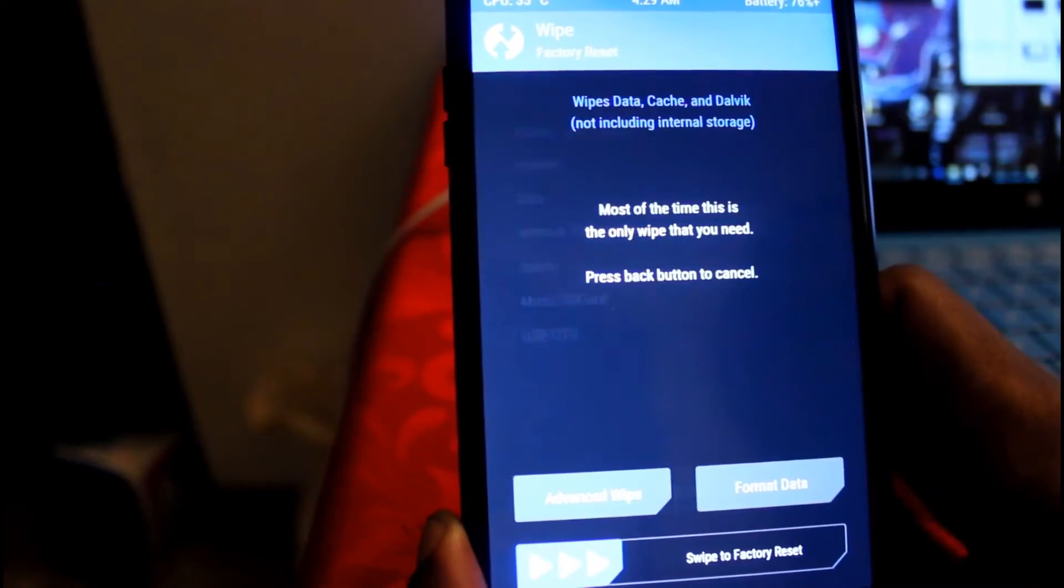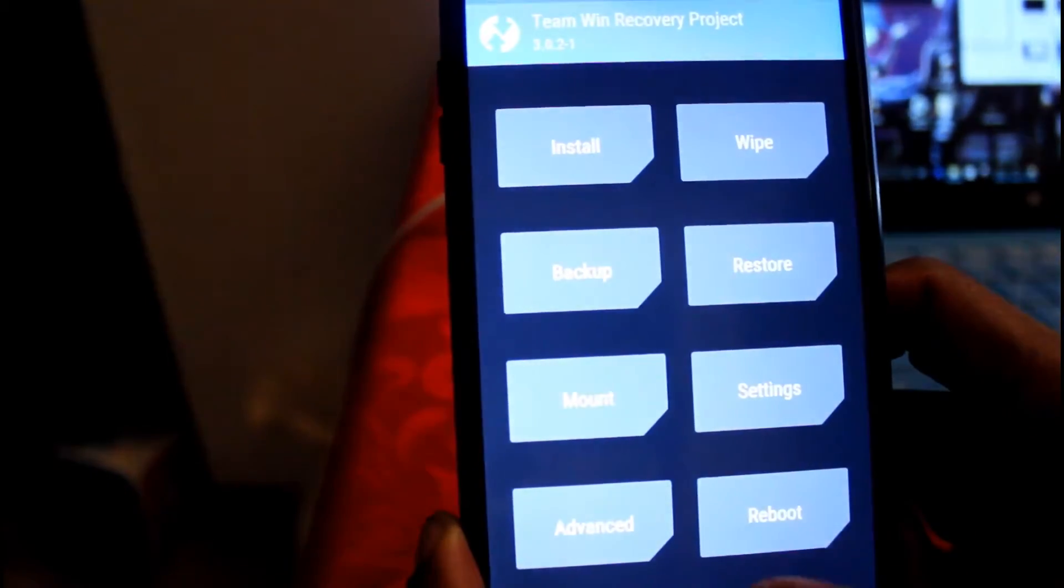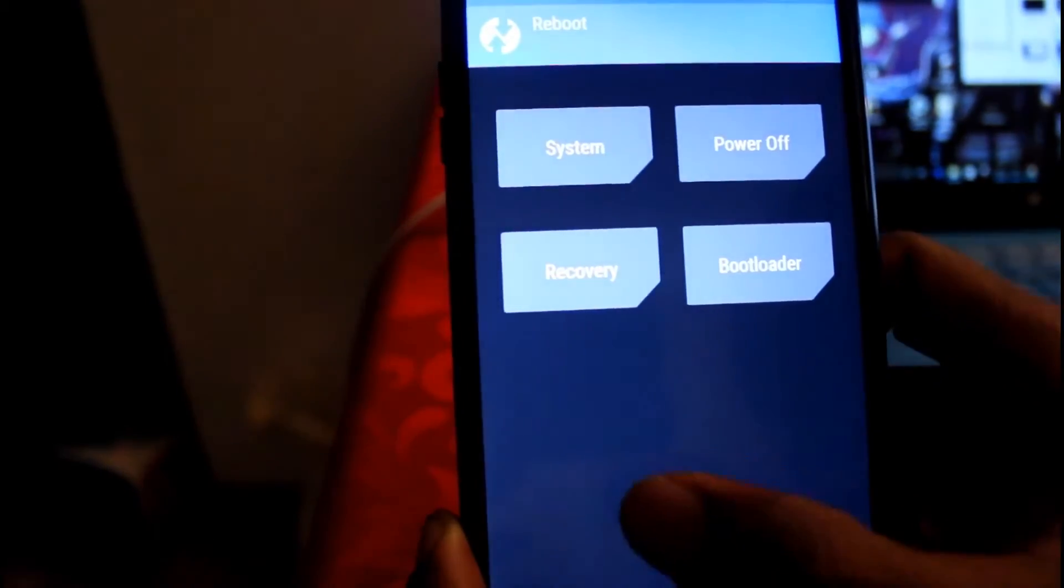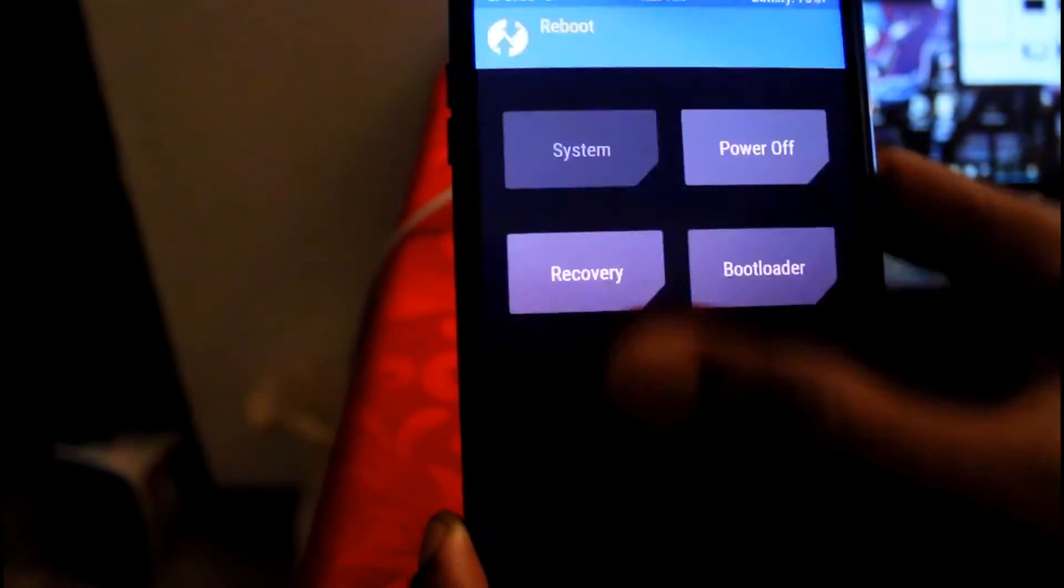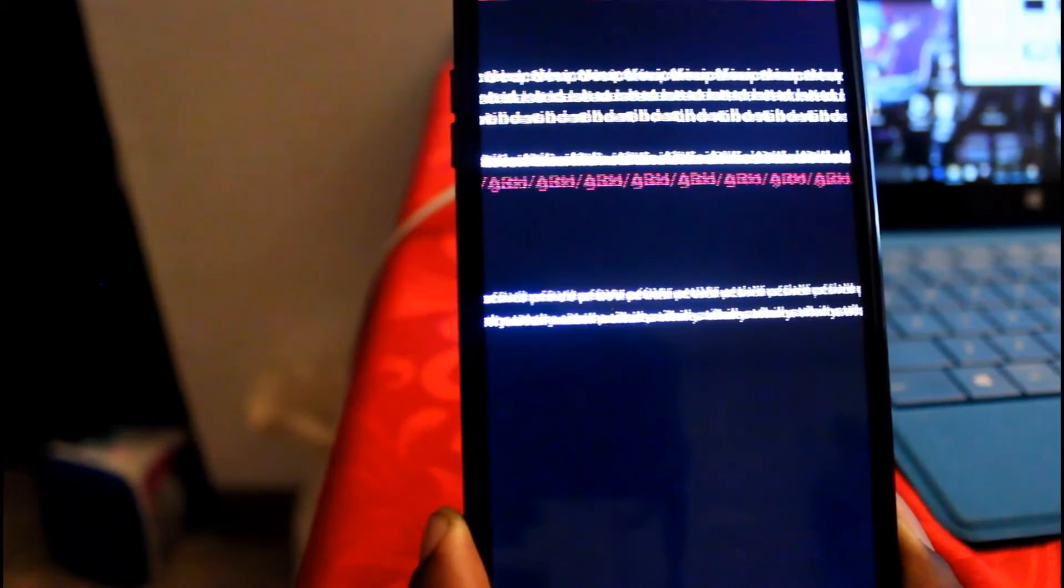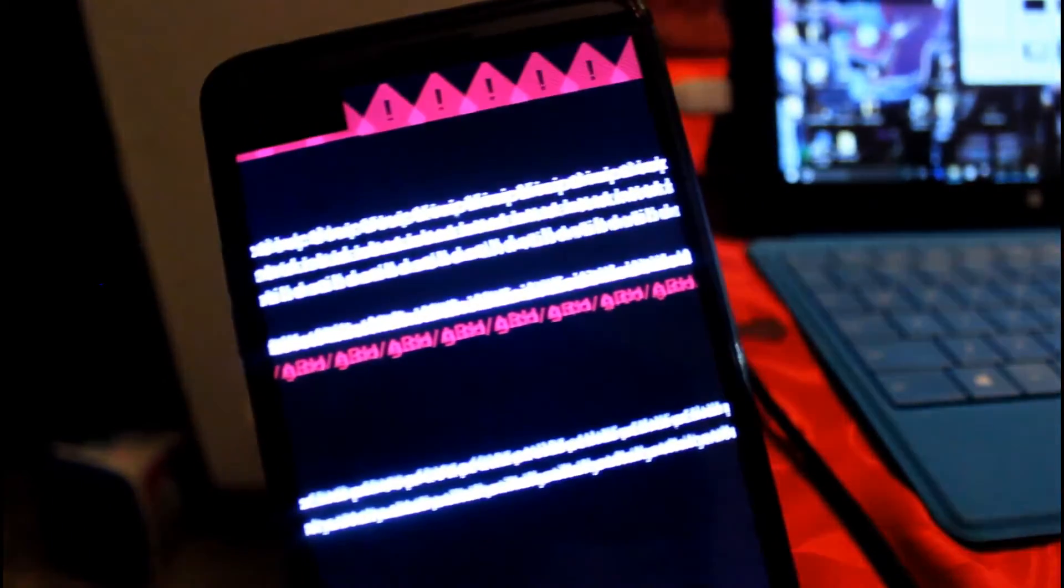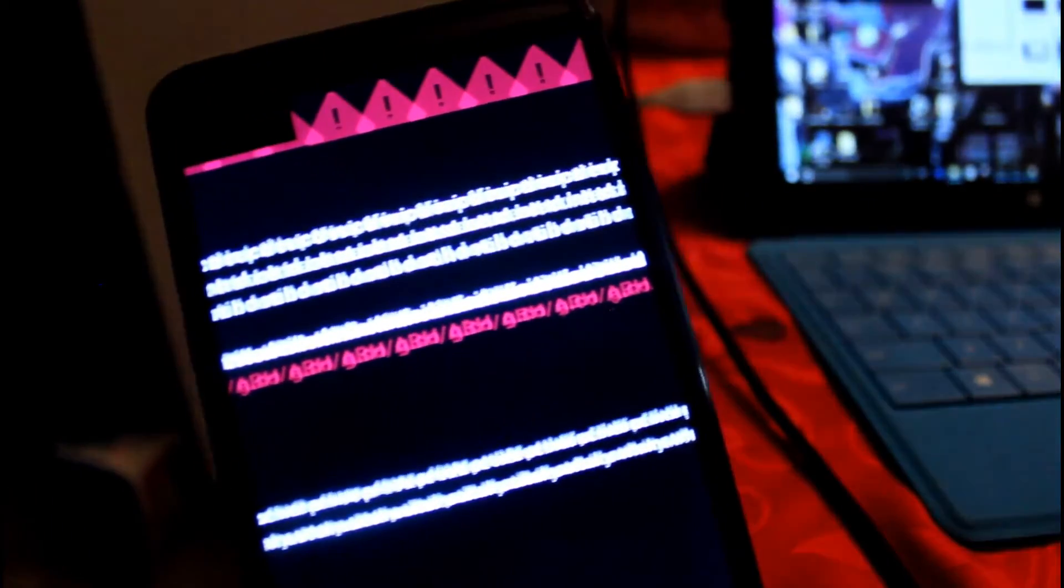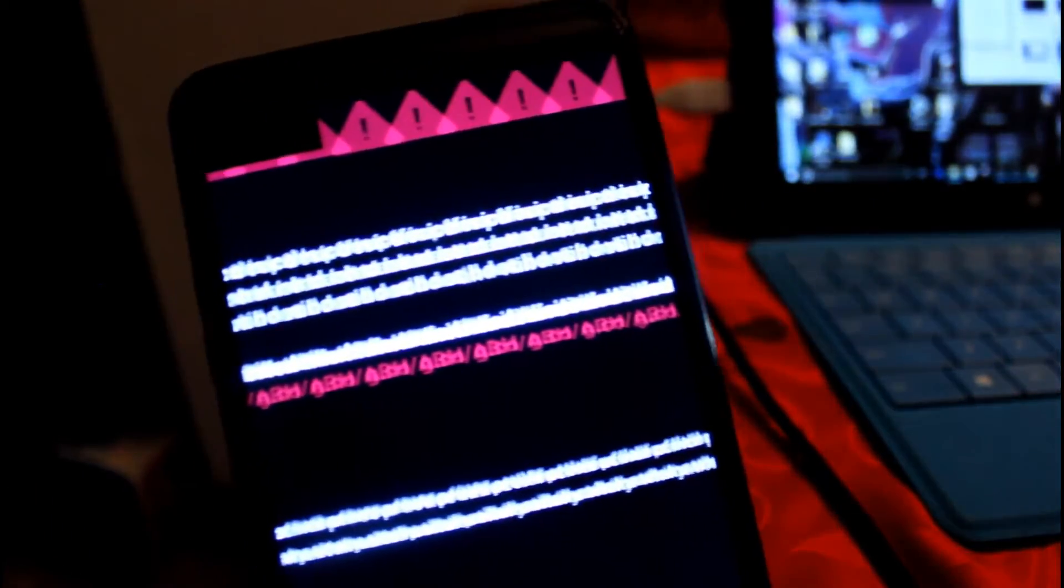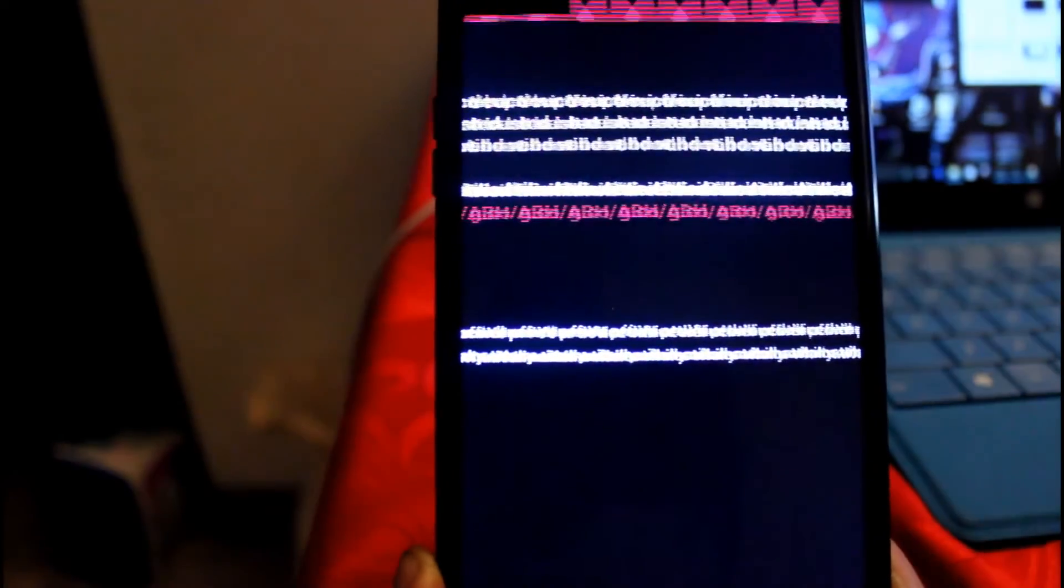Alright, then you can go back to main menu, or you could have just done it right here, just reboot system. So now we're just going to do the reboot. You should see this screen, this is the screen that you're looking for on your V20.